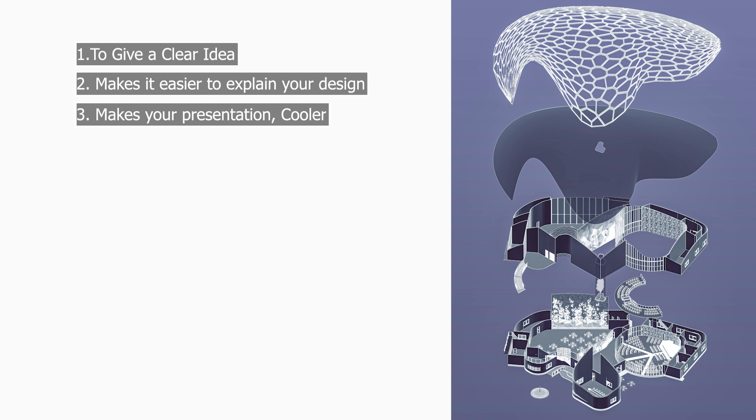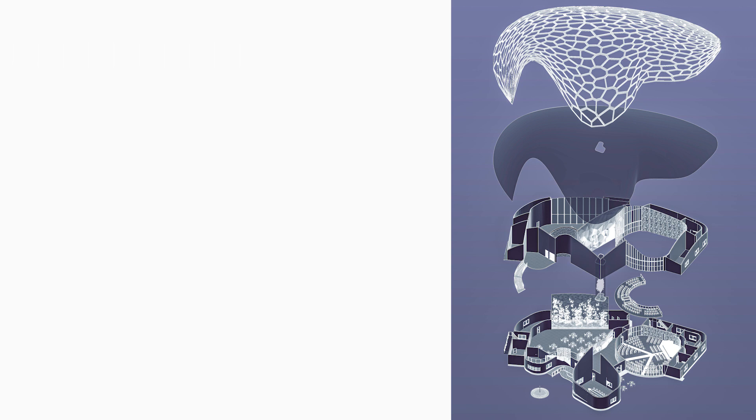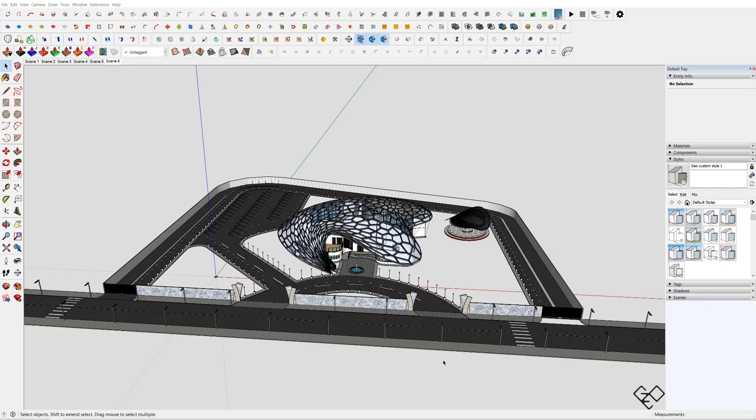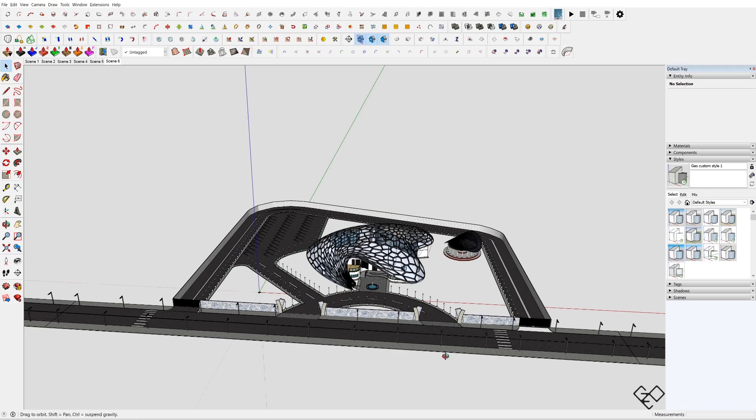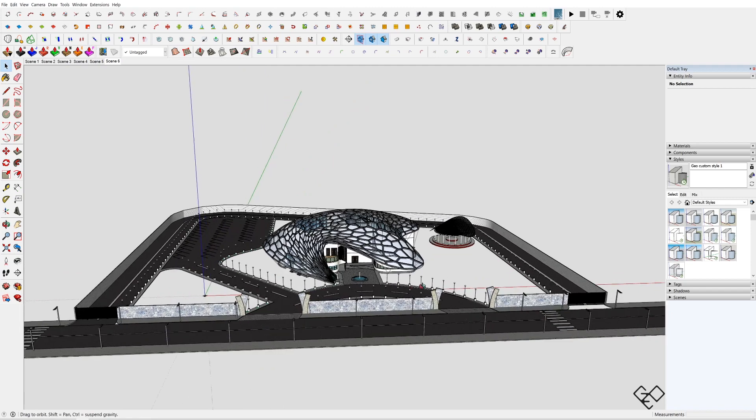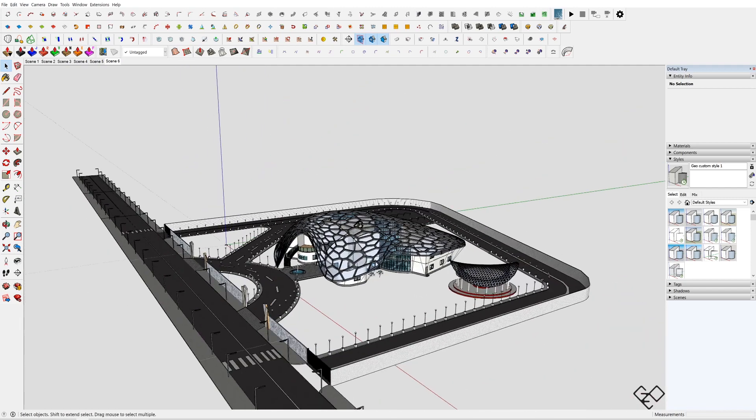And last but not least, you'll end up getting a cool composition. First we need to finish the 3D model of the design. This is an auditorium which I did for my semester 6 architecture design.